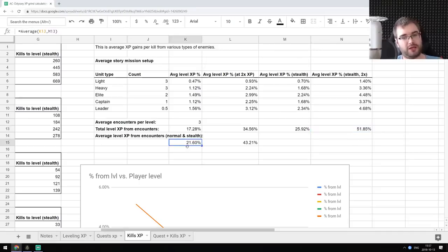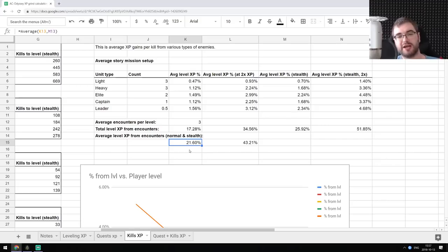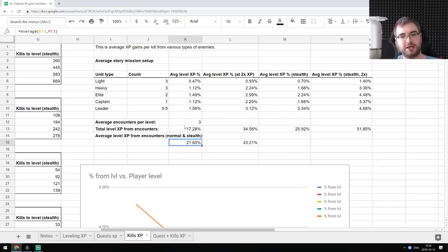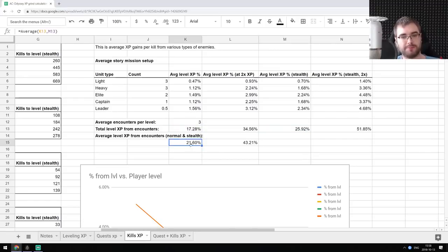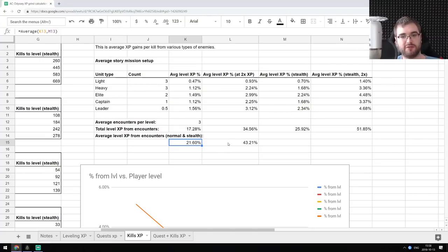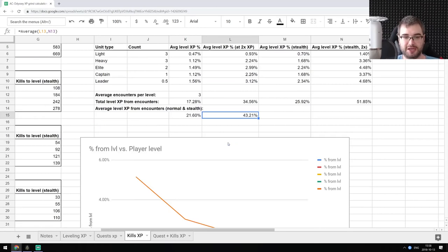Now I thought, okay, let's just decide that we're going to be somewhere in the middle and your typical player is going to kill half of the people just fighting with them and then assassinate other half, which means we take the average from normal kills and stealth kills, which means that with the normal XP, we get 21.6%. And if we get the double XP booster, we're going to get 43.21% of overall level XP just from fighting.